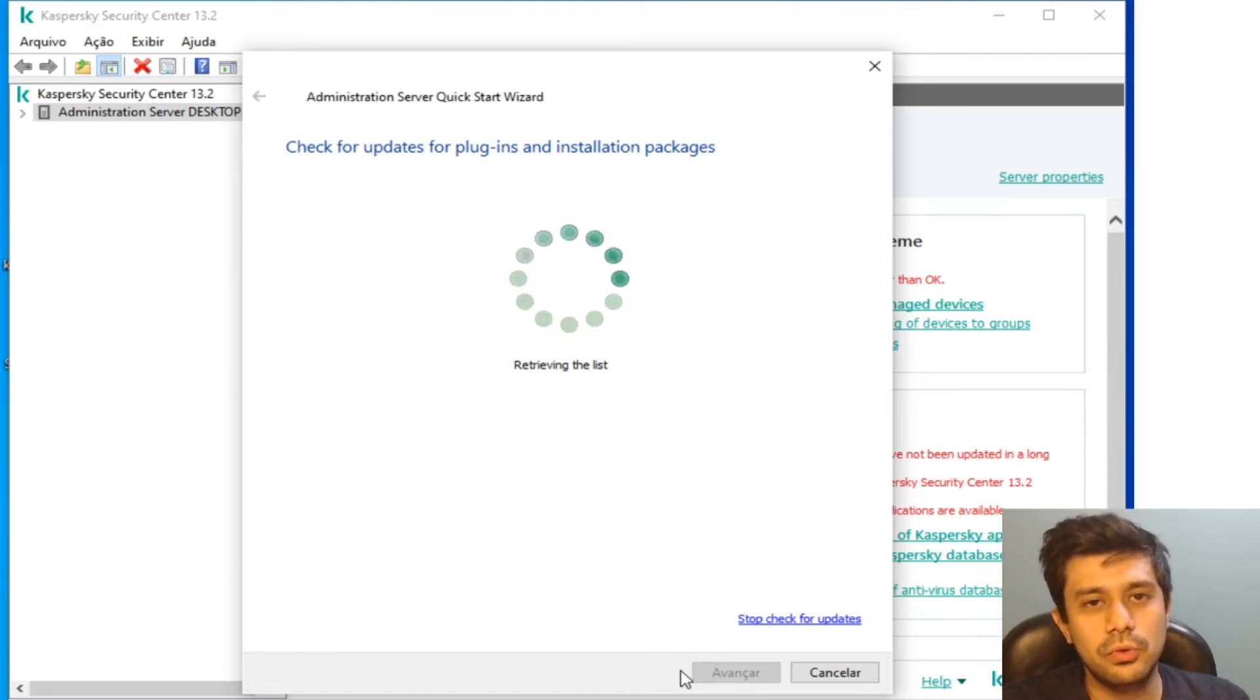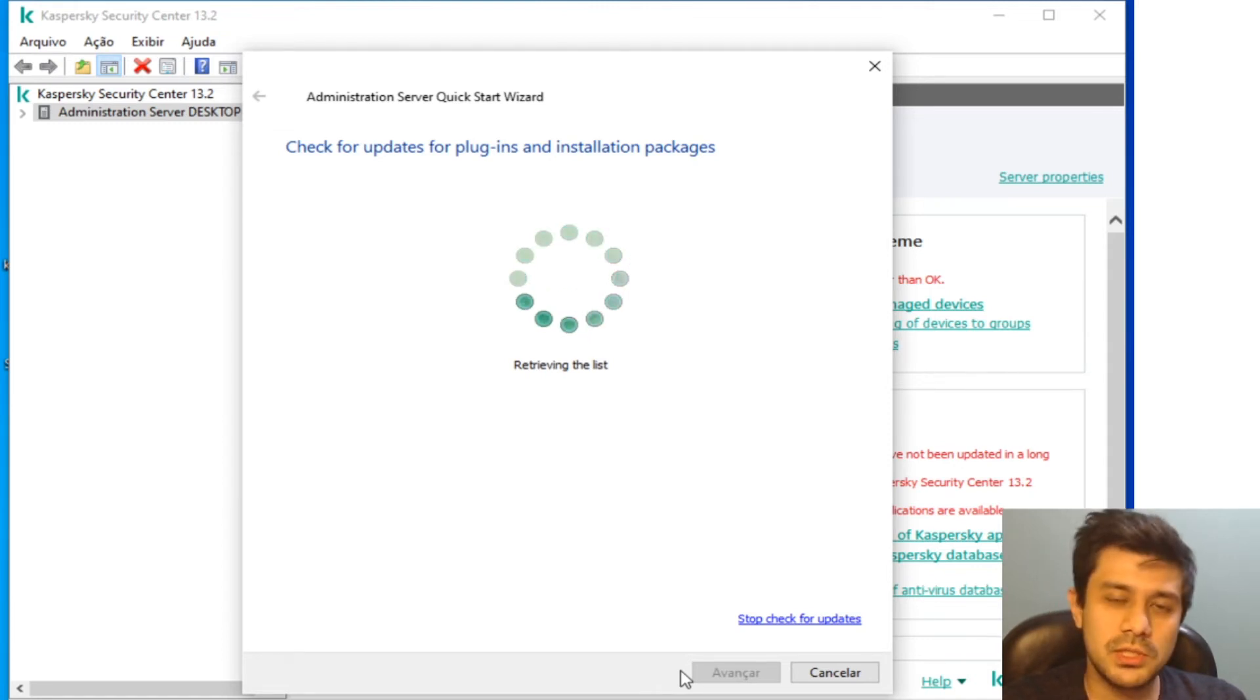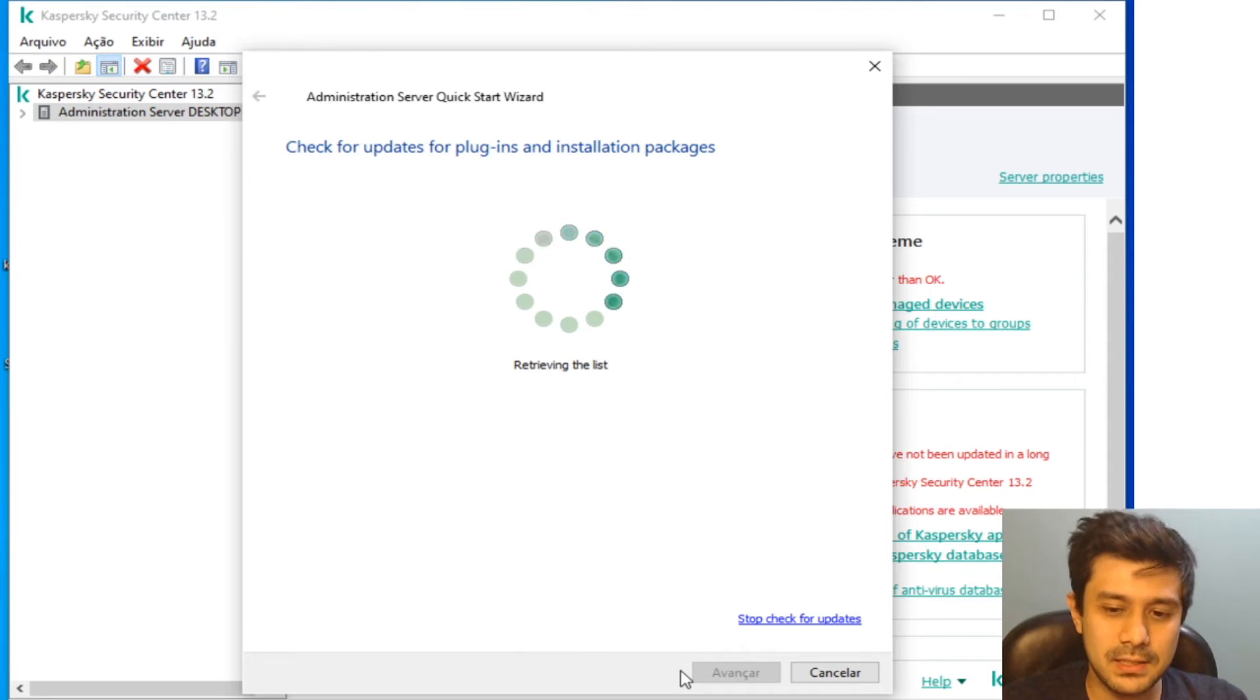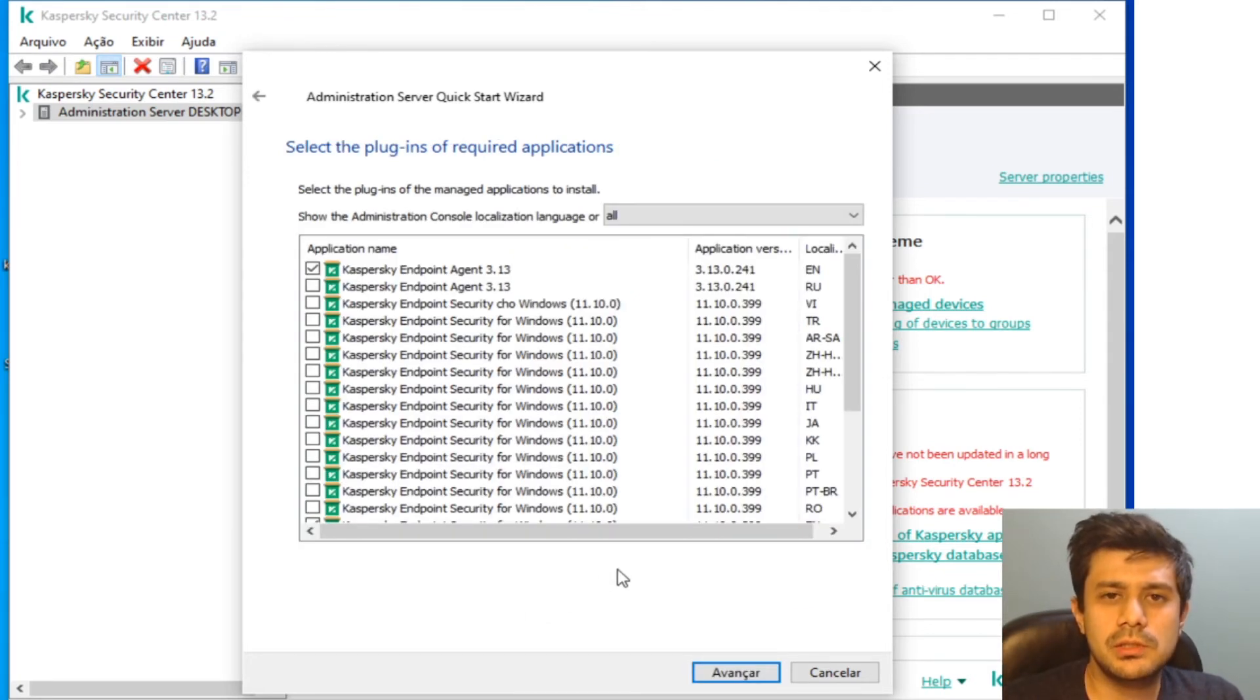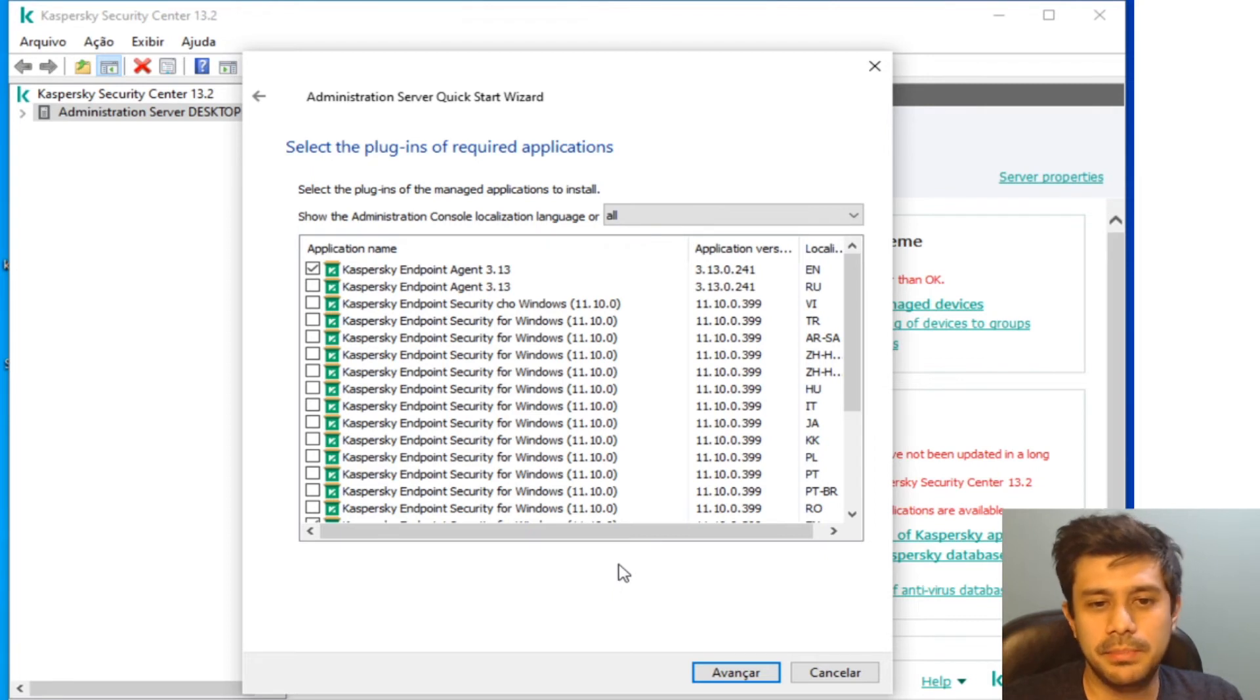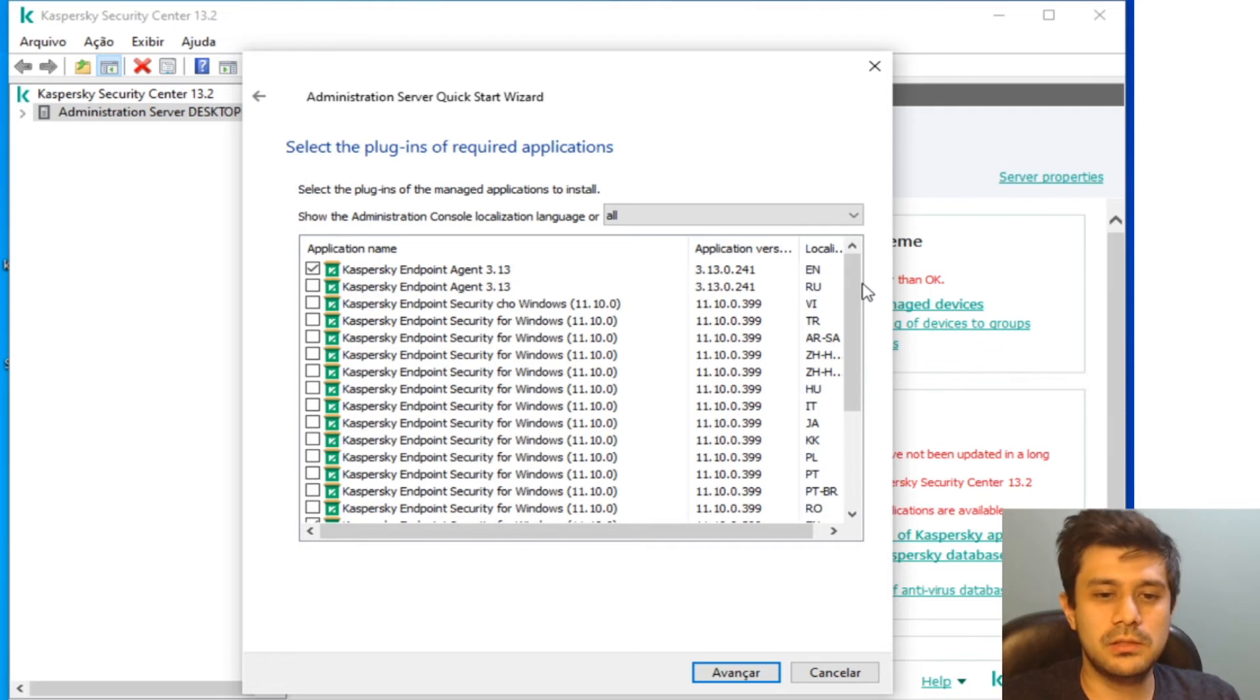What this will do is this will install the management plugin for the Windows version of the Kaspersky Endpoint Security and also will download the distribution package for Kaspersky Endpoint Security 11.